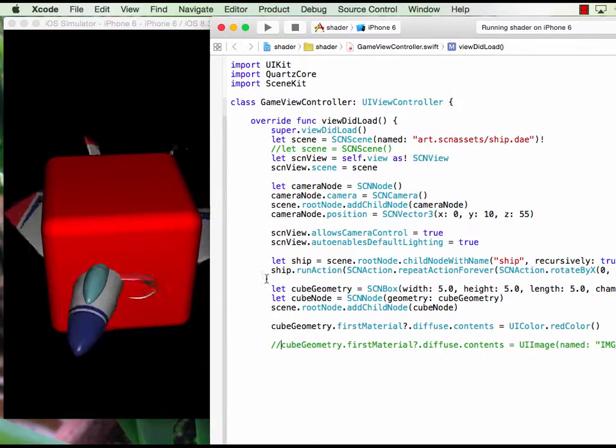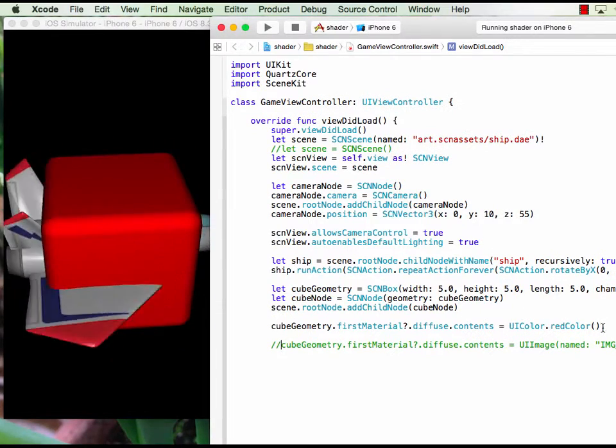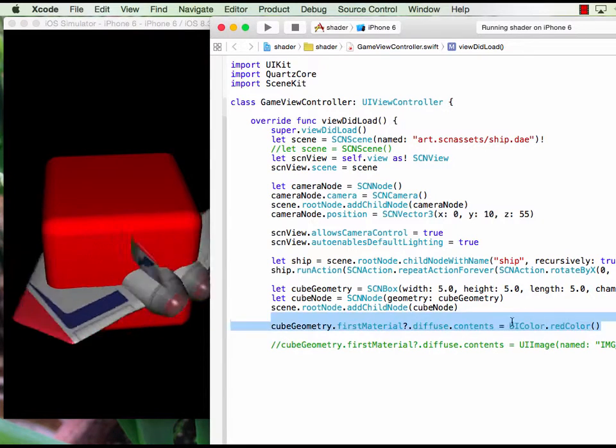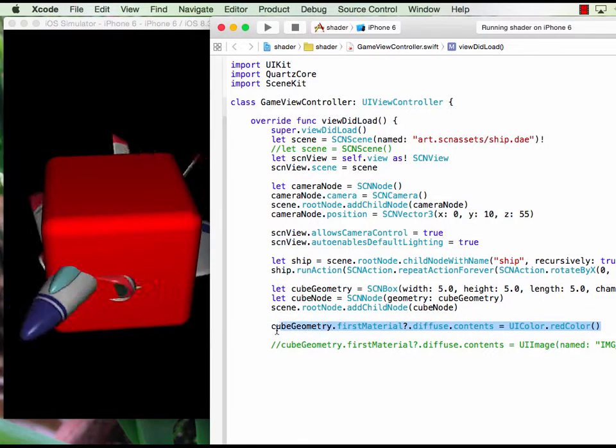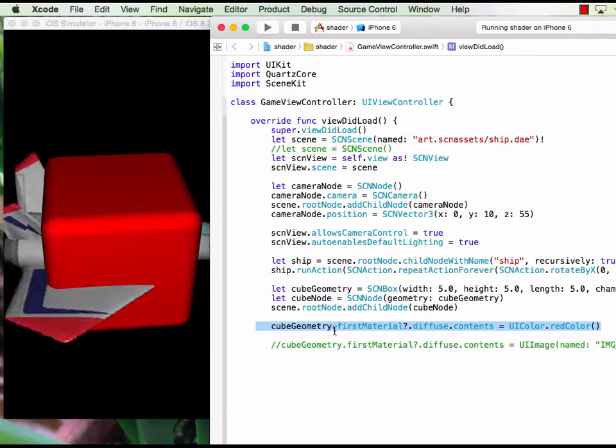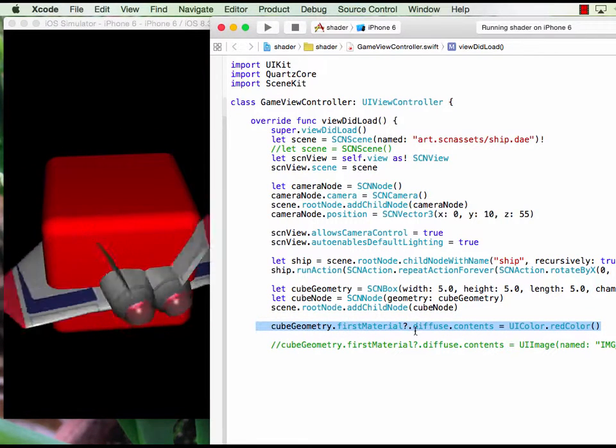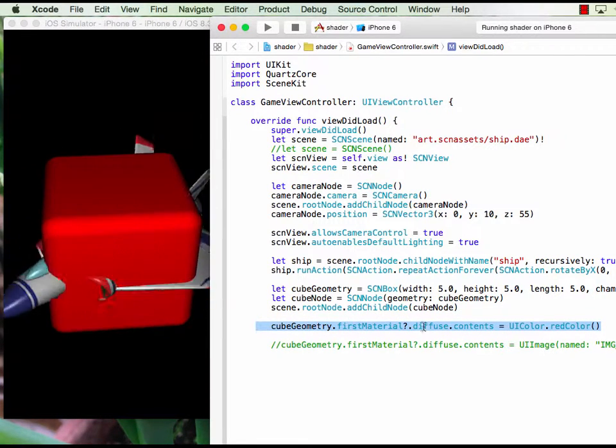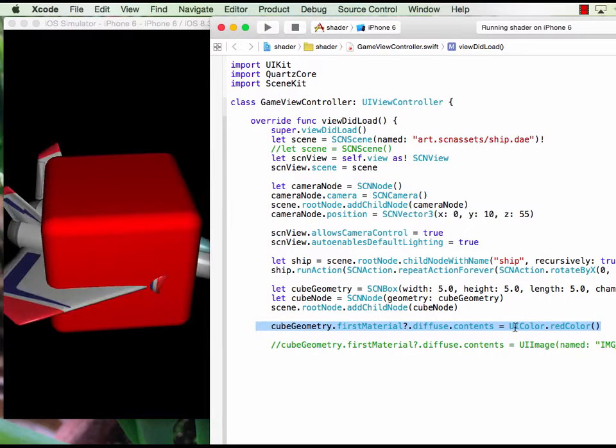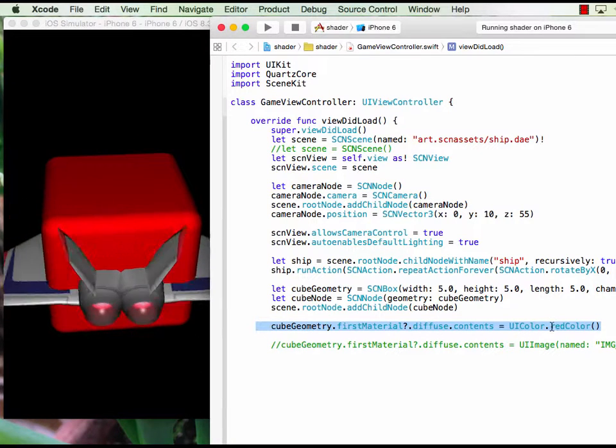On this one we make the color of the cube red by this command: cube geometry first material diffuse content UIColor red.